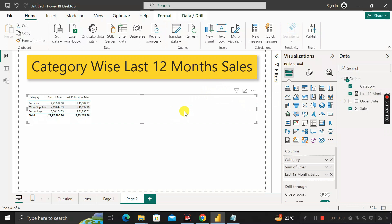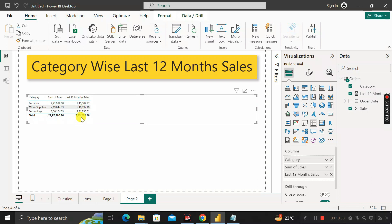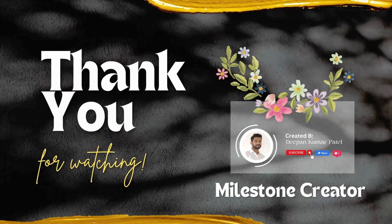Now select the table view and drag the Last 12 Month measure into it. Here we can see the category column, the sum of sales, and the last 12 month sales. Total sales is 22,97,200.86 but last 12 month sales is 7,33,215.26 — and this is the segregation of total sales as per category for the last 12 months. Thanks for watching.